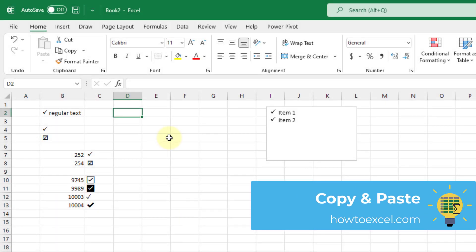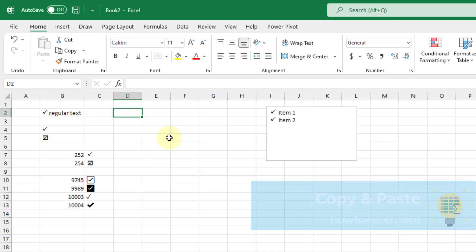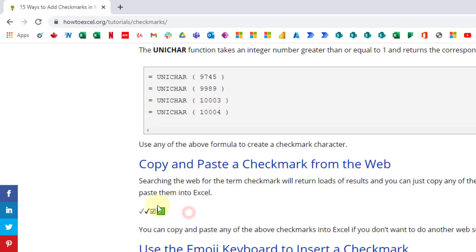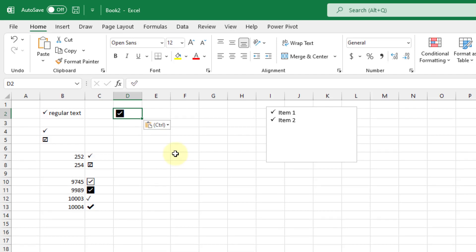The next method is simple copy and paste. Open your favorite web browser, go to your favorite search engine, and search for 'check mark.' You'll find a check mark character you can copy. Paste it into Excel and there you have a check mark character.